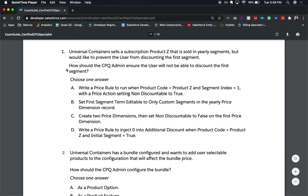The correct answer is A: write a price rule to run when product code equals product Z and segment index equals one, with a price action setting non-discountable equals true.